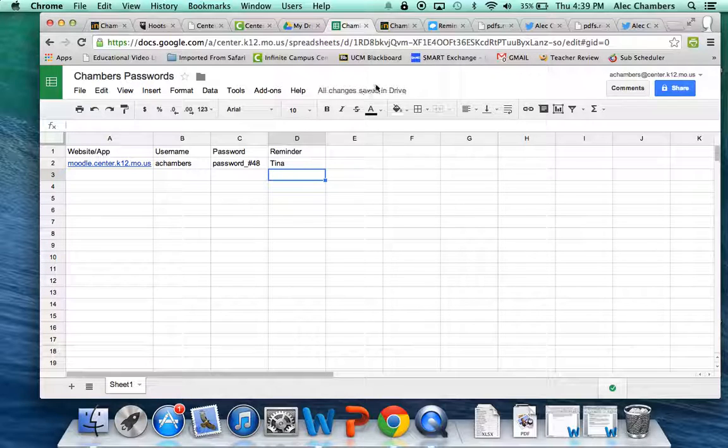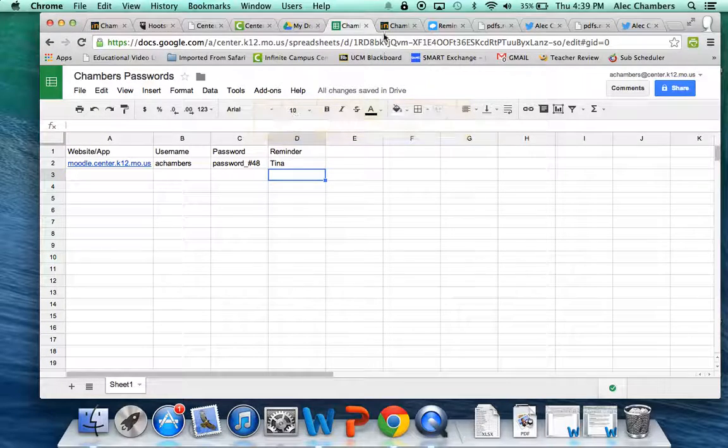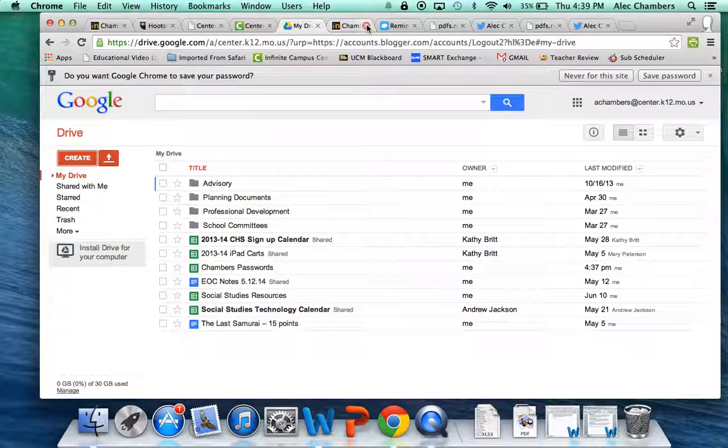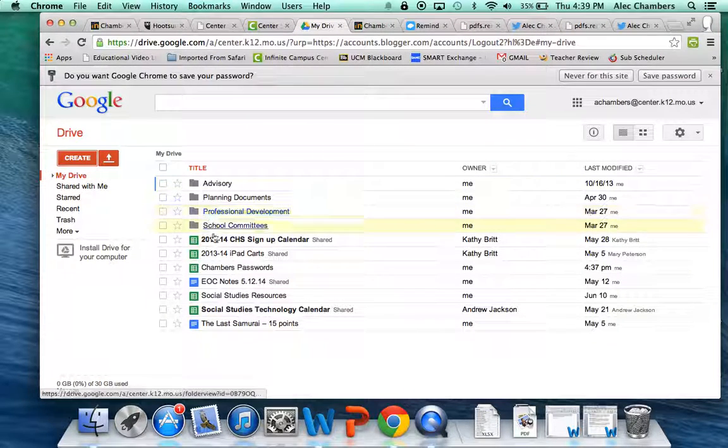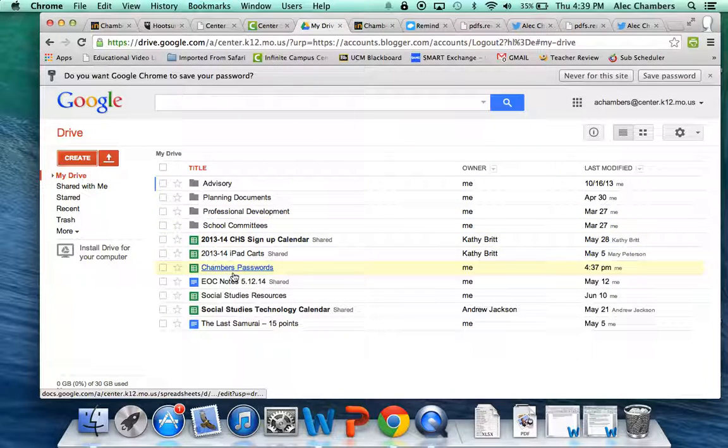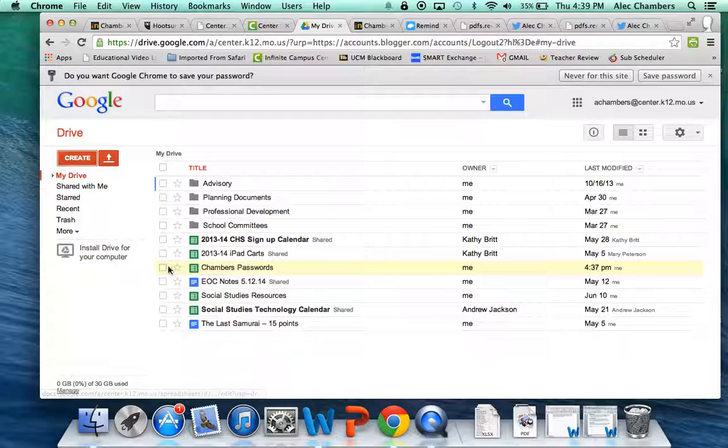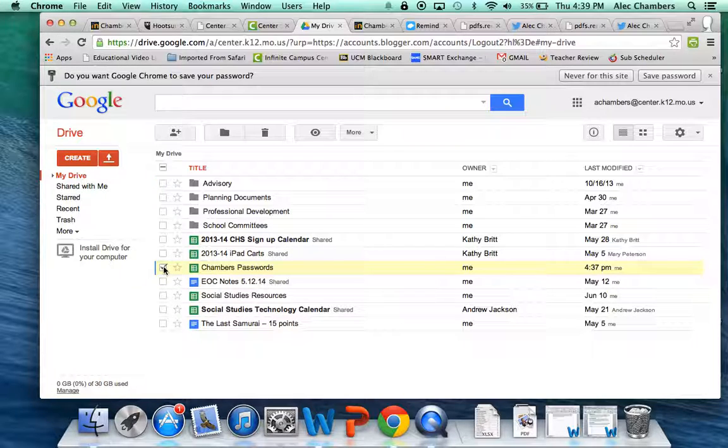So everything saves automatically. So we'll just X out of this. And if I want to ever get it again, then we see right here. Chambers passwords. And it's ready to go.